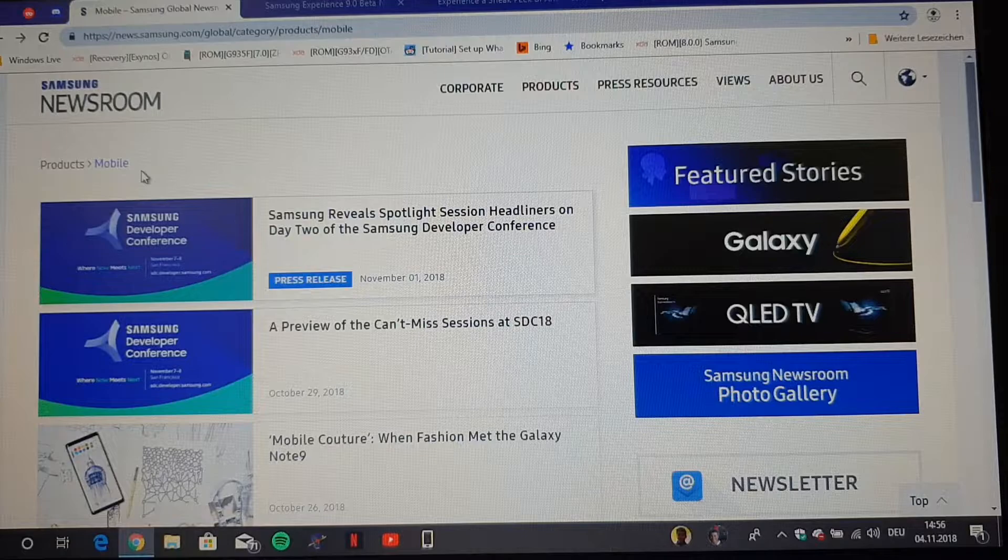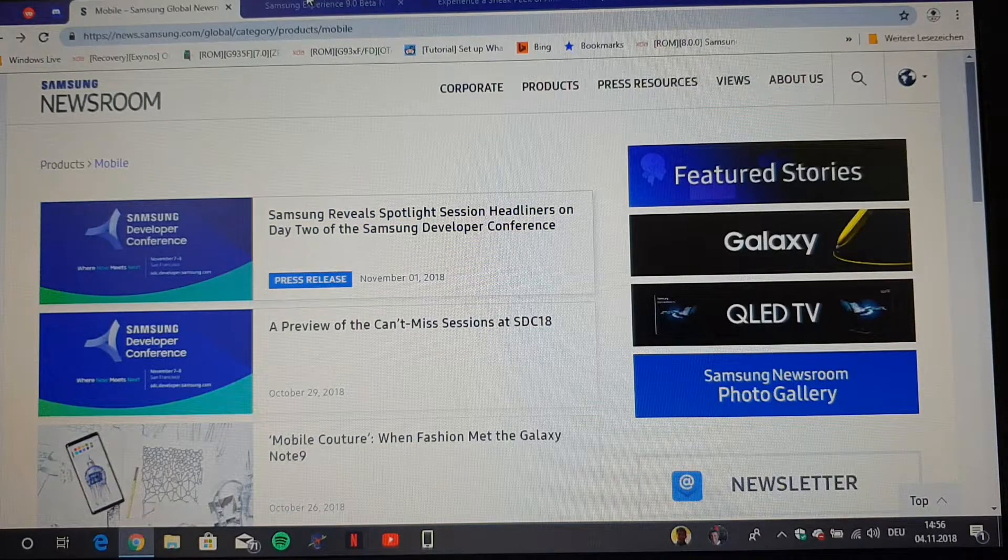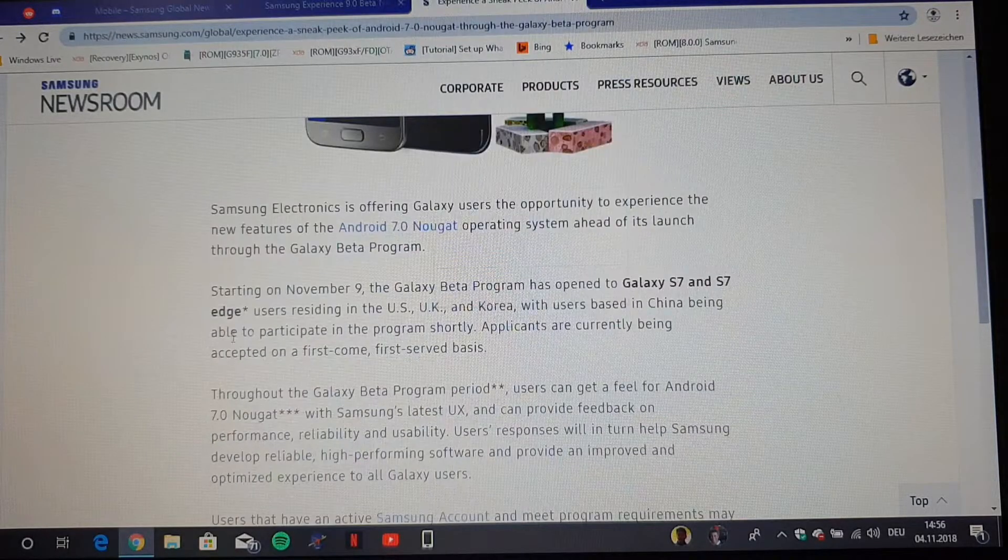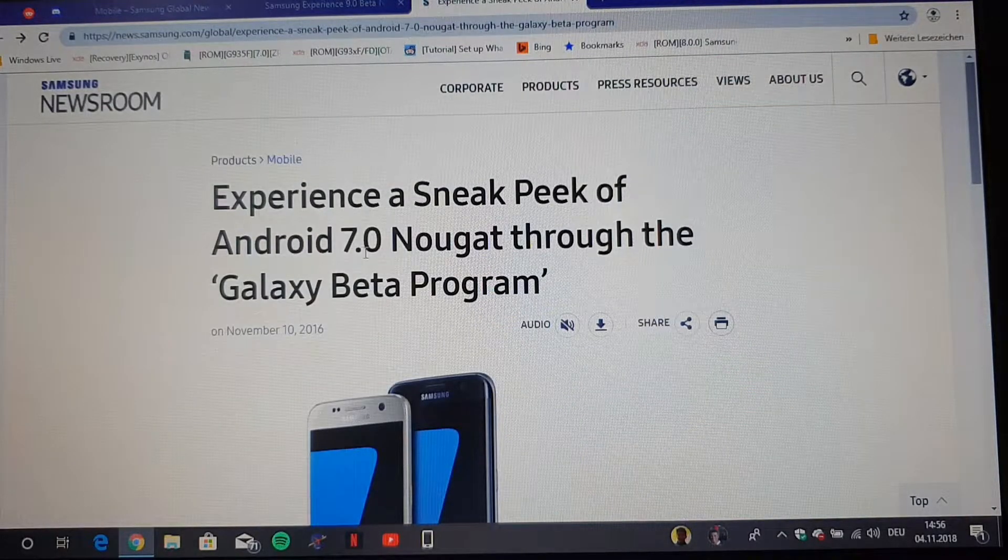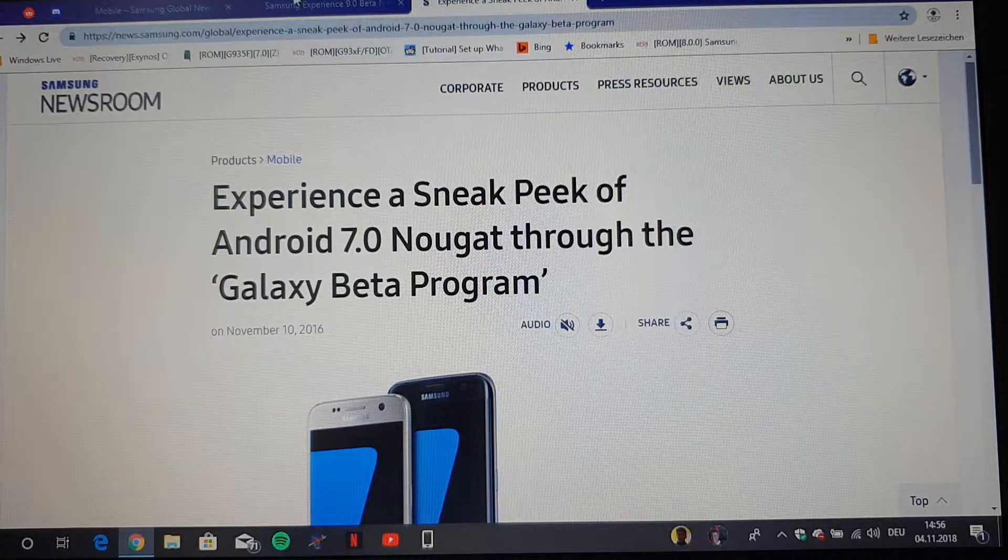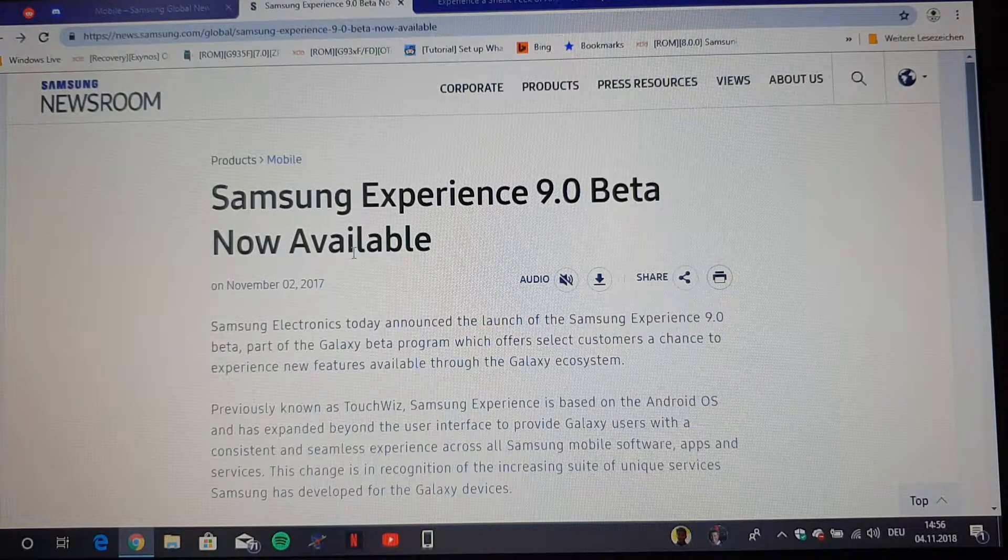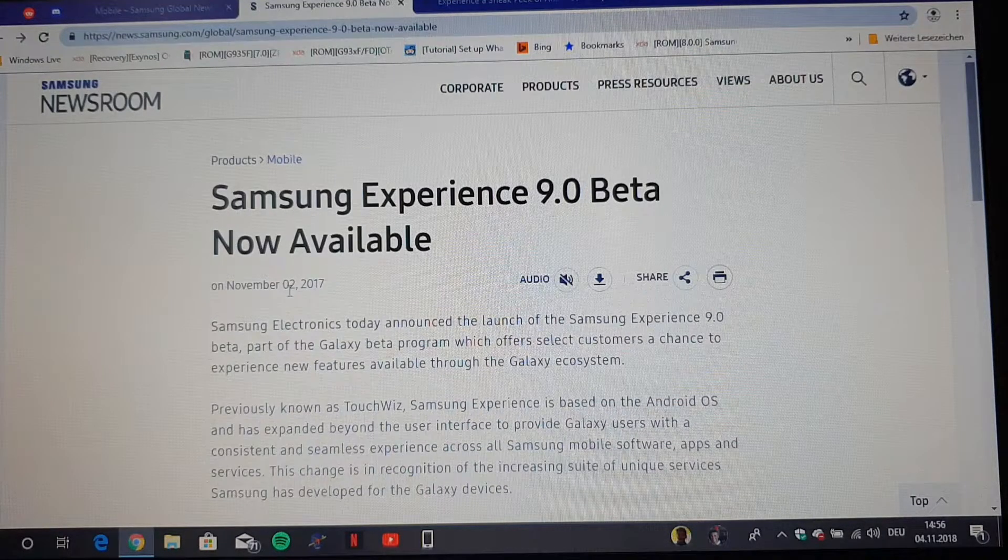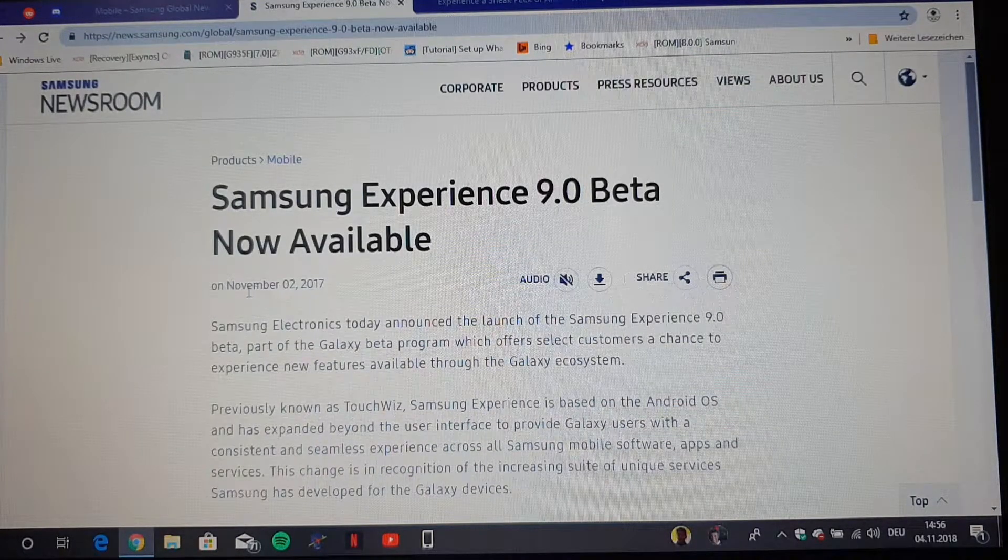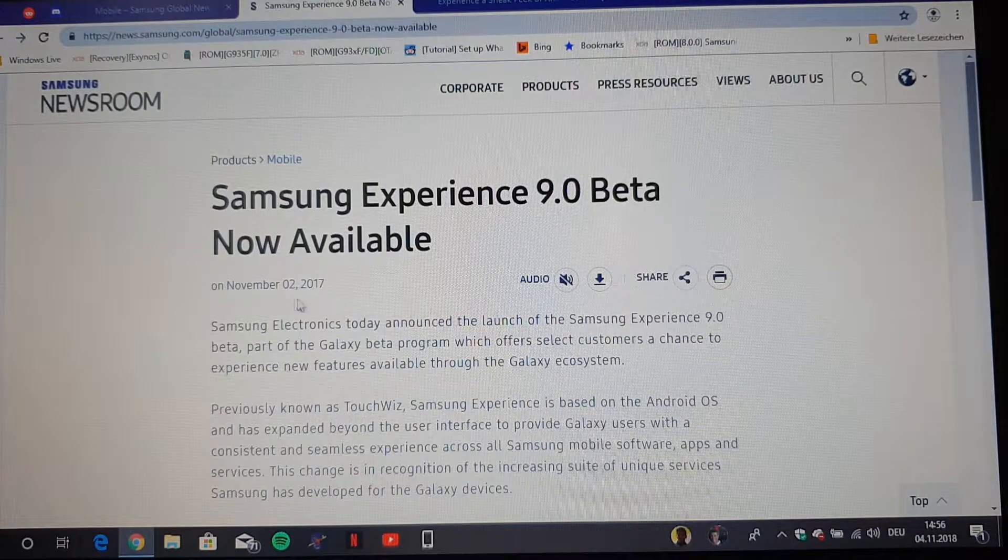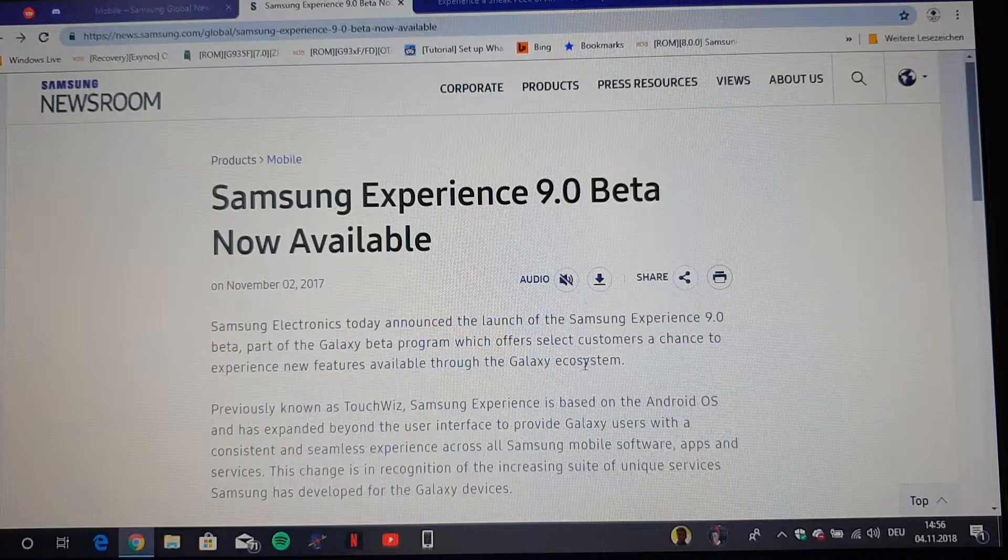I looked back on articles where they announced the beta for the Galaxy S7 back in 2016 and when they announced the beta for the Galaxy S8 and S8 Plus back in November 2017. I looked at the date when they announced it and I saw, okay, November 2nd.